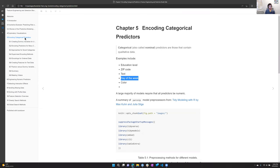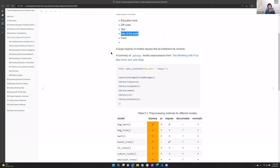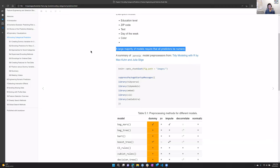In the learning objectives, Max and Kuhn note that a large majority of machine learning models — when the book was written and even more so today — require that predictors be pre-processed into some sort of numeric format for the algorithm to work. So this chapter is about feature engineering and preprocessing techniques to make categorical information into a numeric format, or even better, to make those features useful predictors.